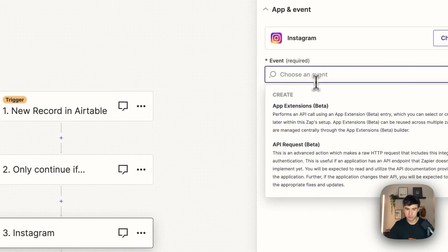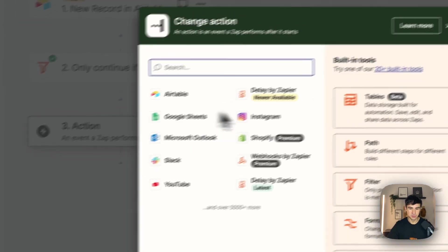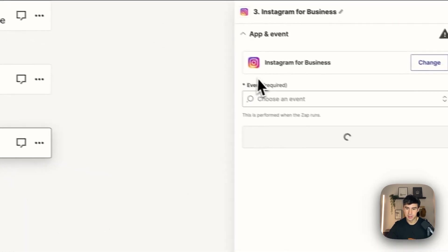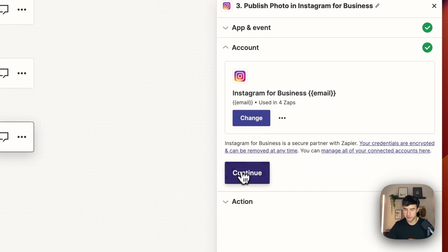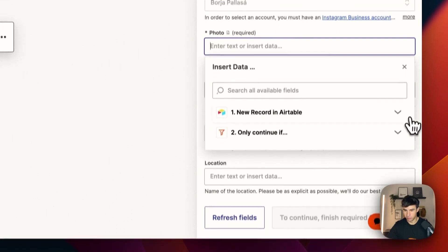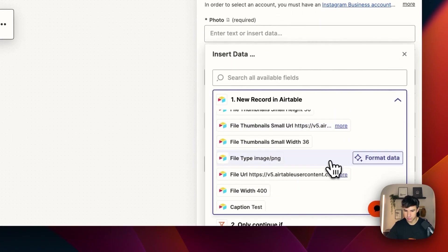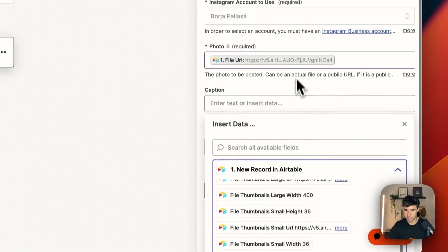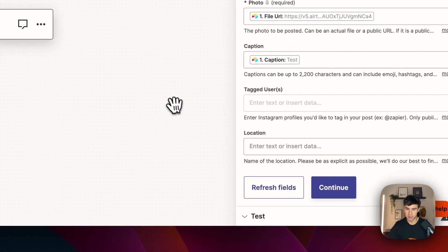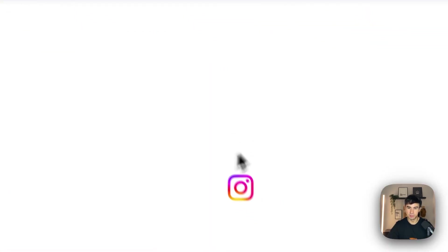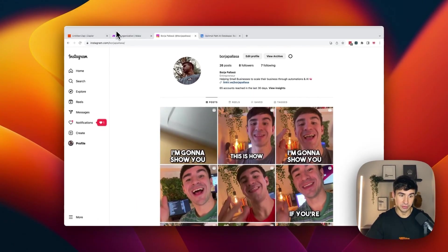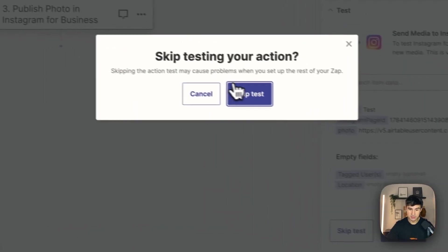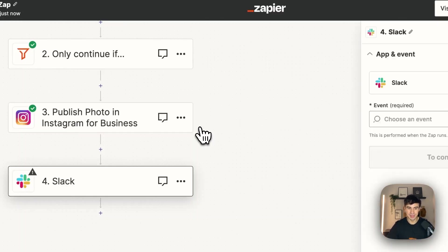So event, no actually this is not Instagram, this is Instagram for Business. So Instagram for Business and the event that we are going to do is Publish photo. So continue because I set up the integration already and Instagram account to use we're going to set up mine. Photo we're going to select the photo URL that is here. File URL and the caption we're going to select. We can actually look for it here. It's going to be caption. And then for the rest of the data is completely fine. So I'm going to refresh here the profile. Just for you to see that there is no photo. So we're going to skip this test right now.